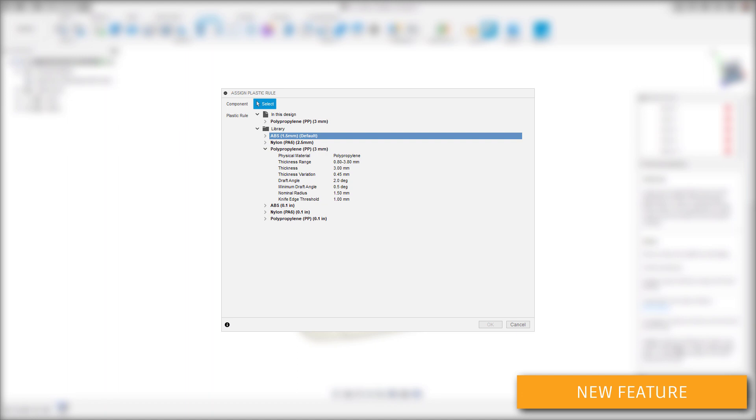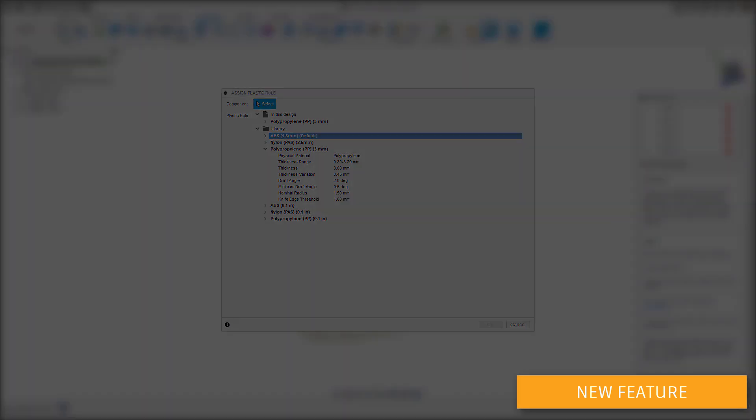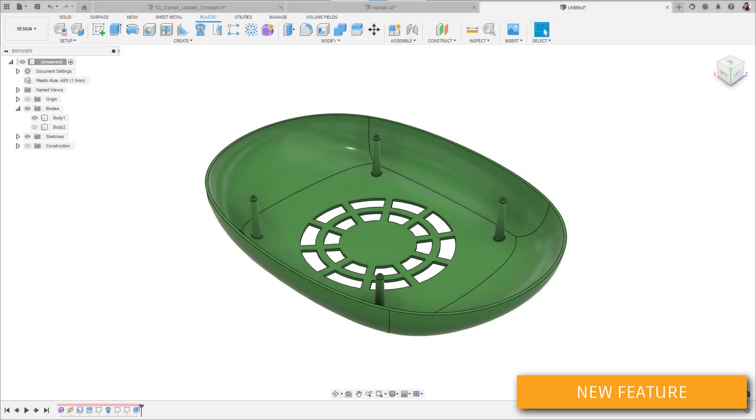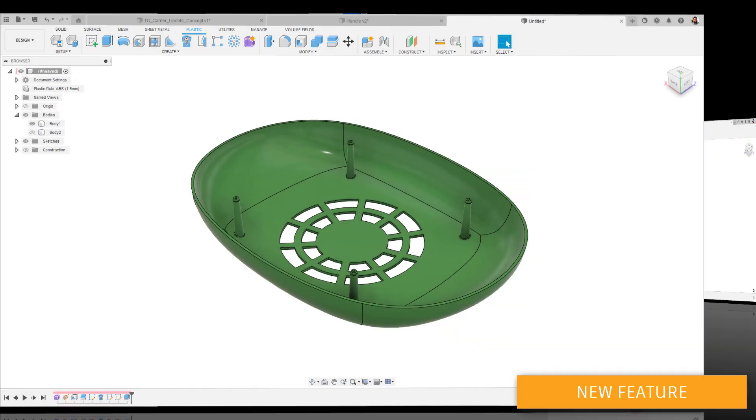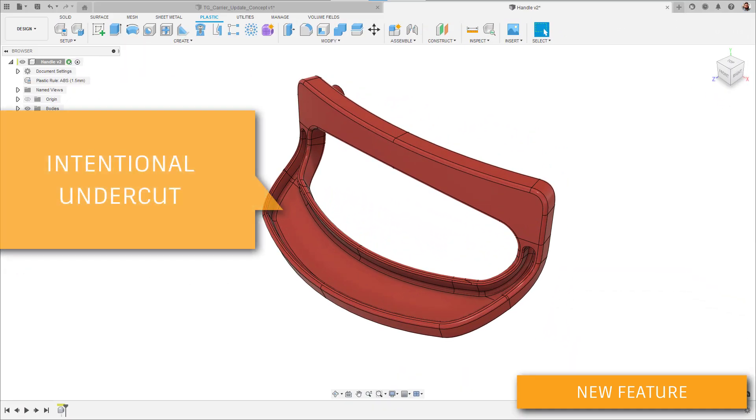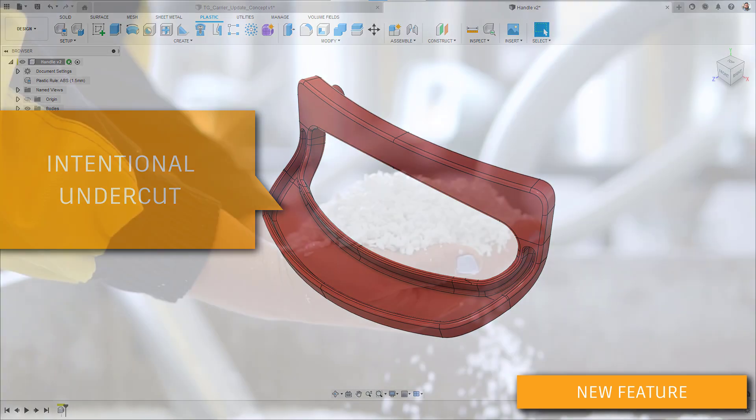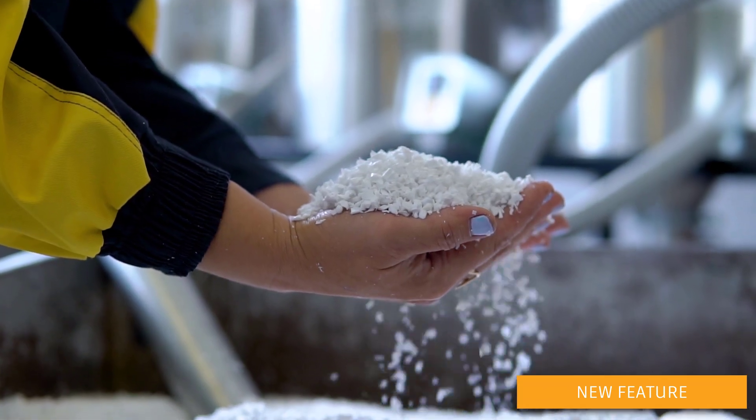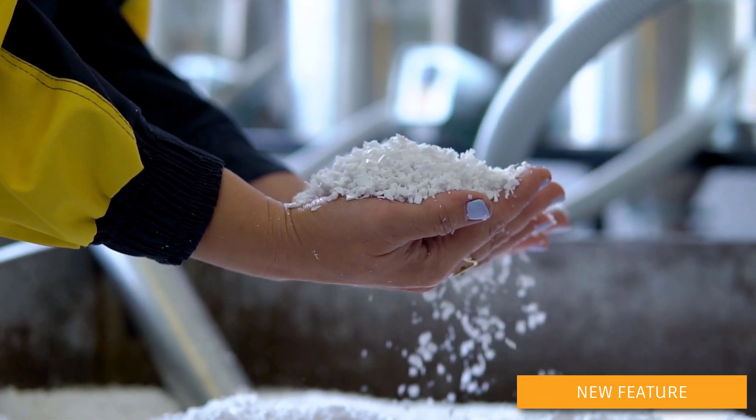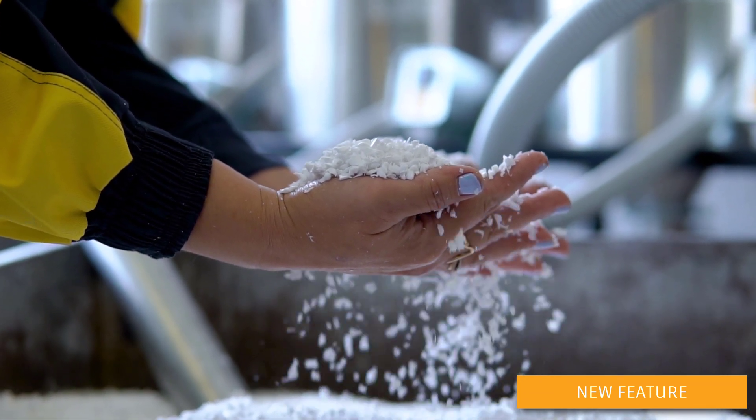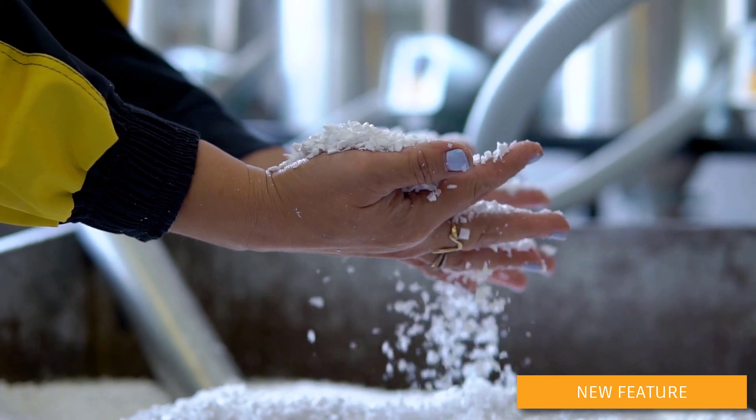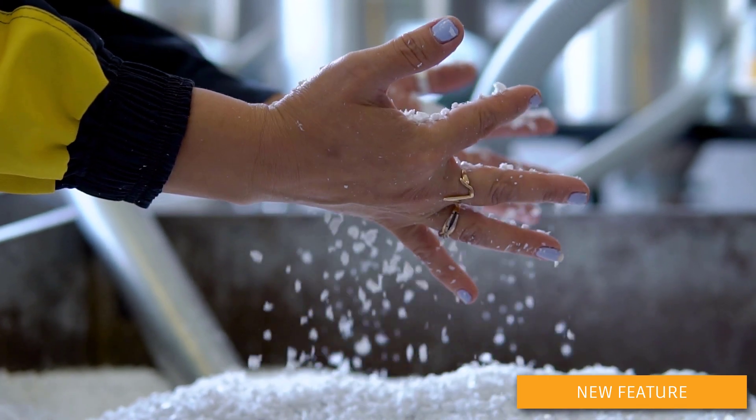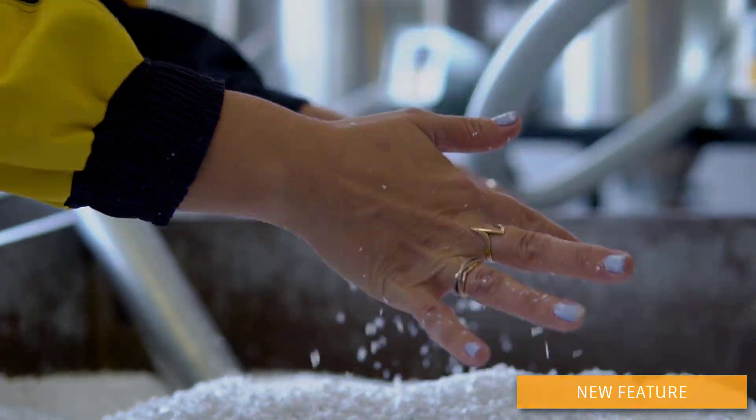If you make a change to a plastic rule, simply rerun the design advice tool to update the results. It's worth noting that as of this release, the tool is best suited to simple injection-molded parts with no side actions or other complicated manufacturing needs. And, as always, check with your manufacturing partners to ensure that the material and process data in the plastic rule for your design meets the real-world requirements.